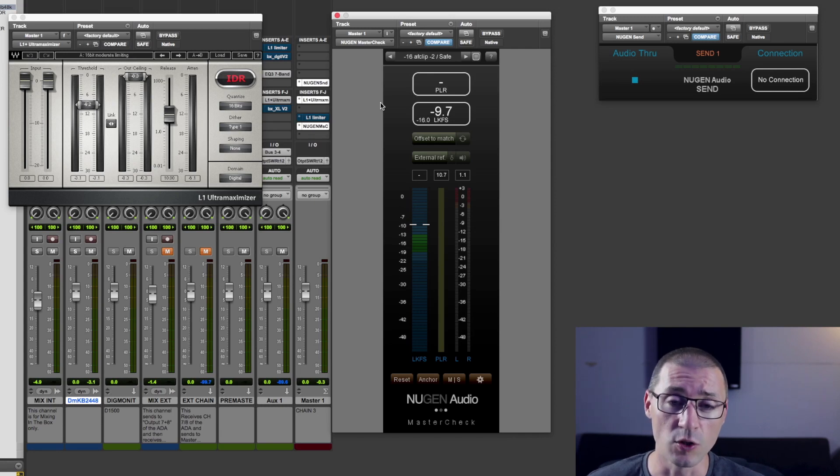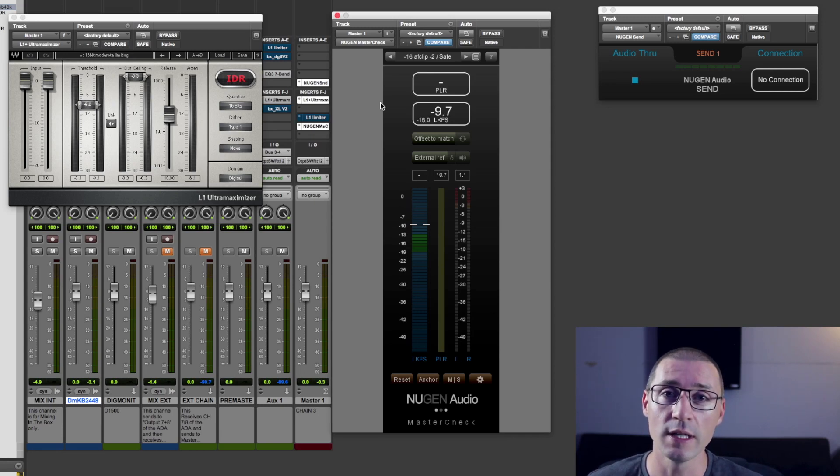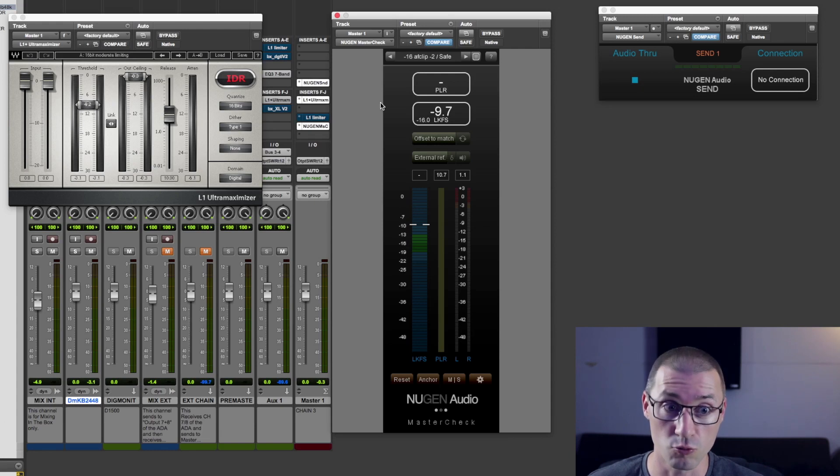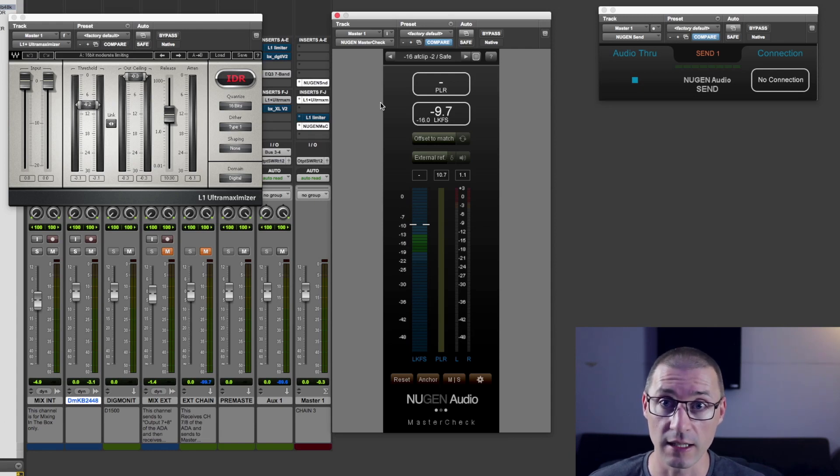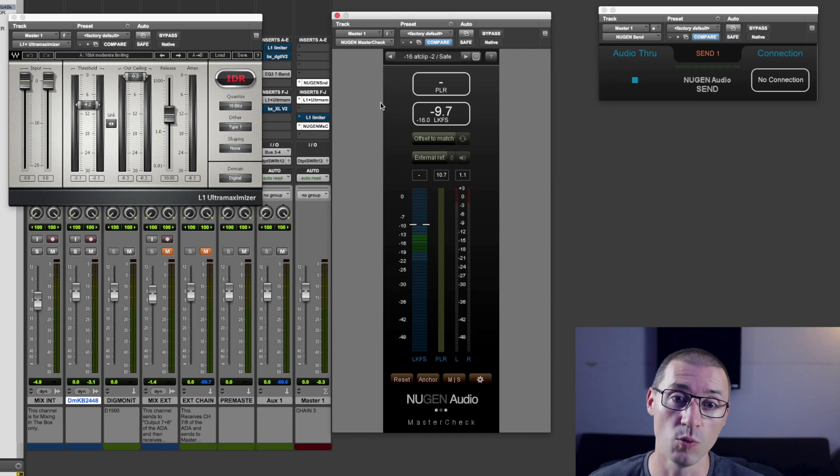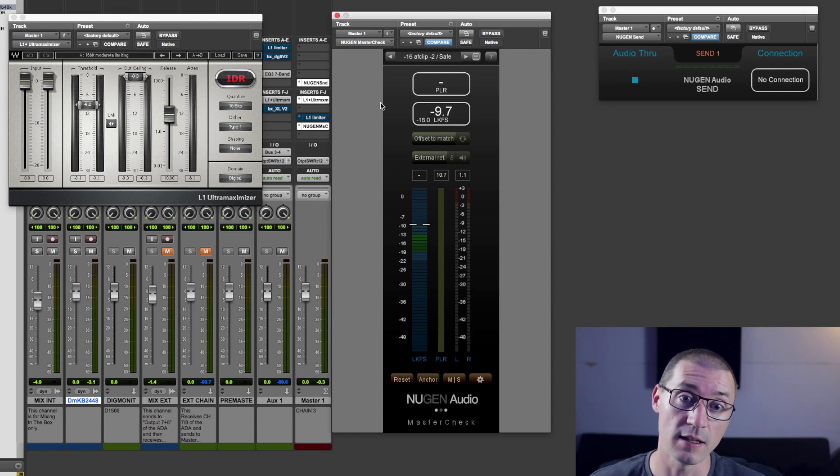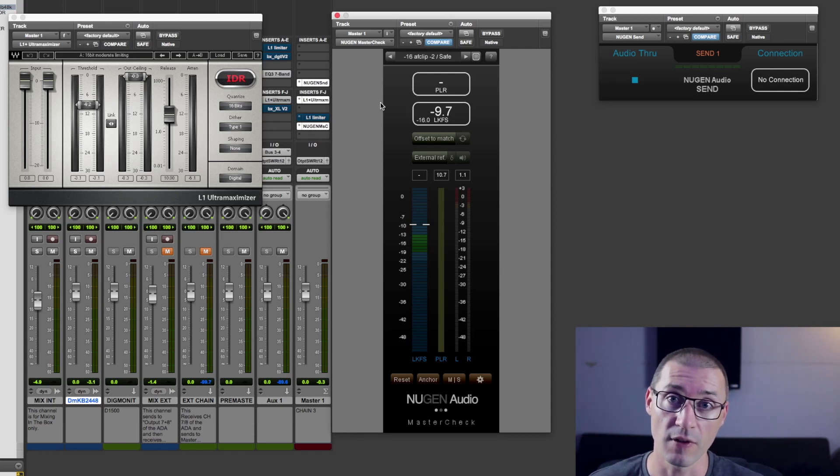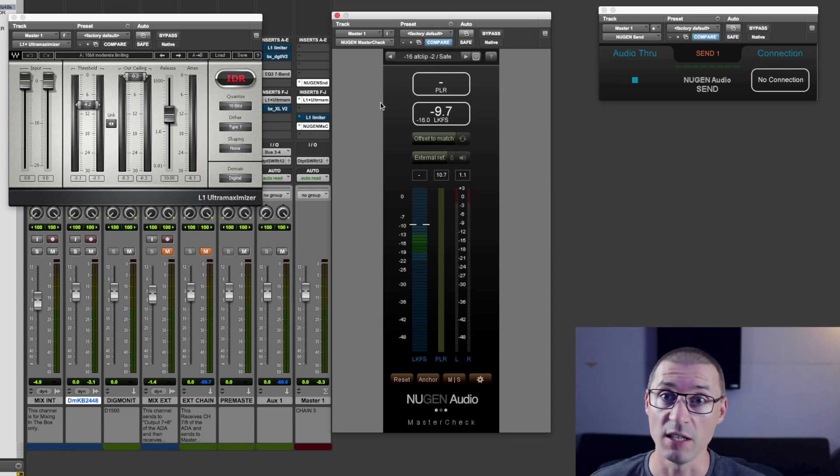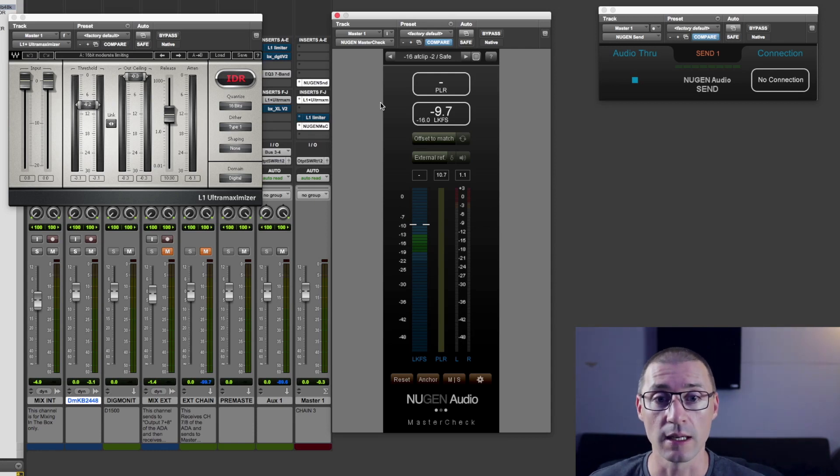So, that's a good goal to aim for. So, if you can get your track sounding really big and tight and everything sounding as you want it, and you're hitting minus 16 LKFS in your meter, then you know you've nailed it, basically.